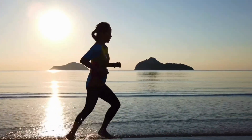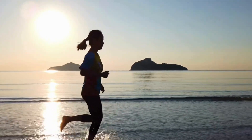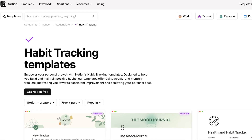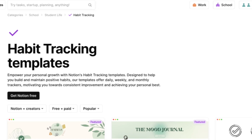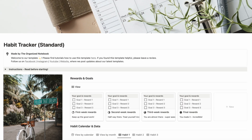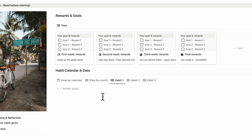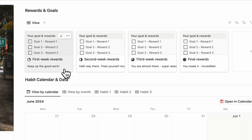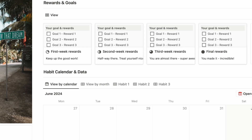Tracking and maintaining good habits is one of the best ways to make lasting change in a positive direction. Notion is one of the best tools for this because of its all-in-one customizable features. In this video, we wanted to show you step-by-step how to build a habit tracker from scratch. Stay until the end to download our free standard habit tracker Notion template, which includes additional habit goals and reflection pages.